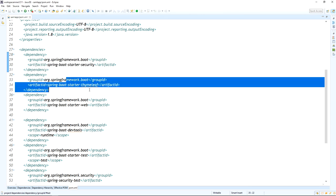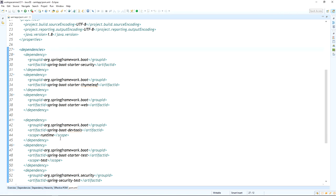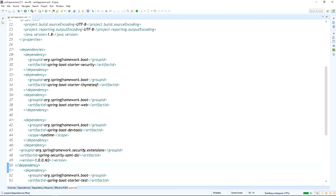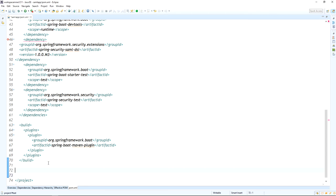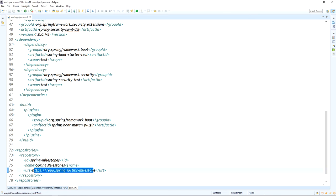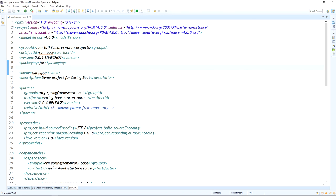In the dependency section you can see: spring-boot-starter-security, spring-boot-starter-thymeleaf, spring-boot-starter-web, and spring-boot-devtools. We also need to add the spring-security-saml dependency. This dependency requires a repository URL — I provided the Spring Milestones repository, as the spring-security-saml dependency is available in that repository.